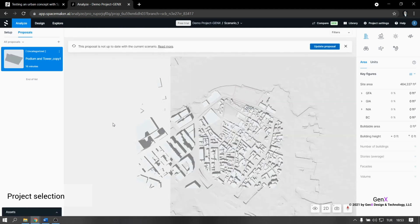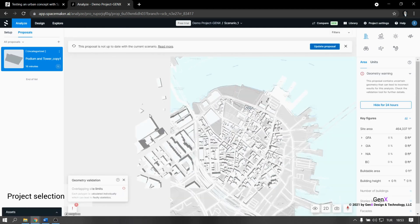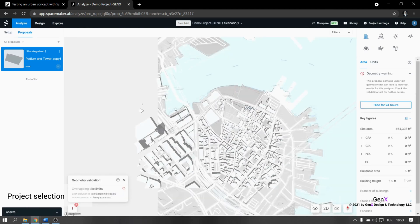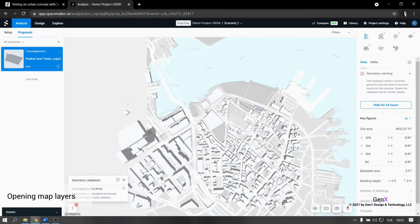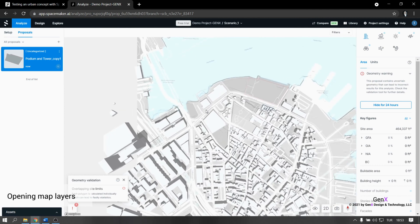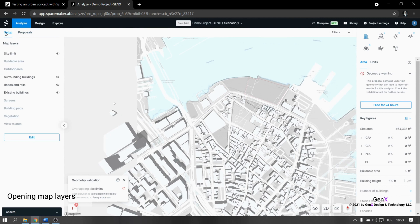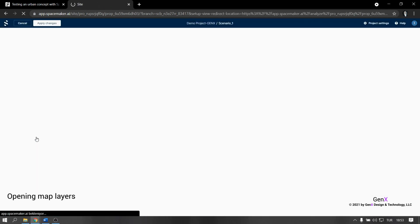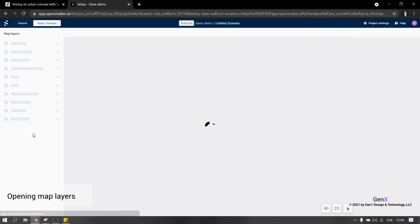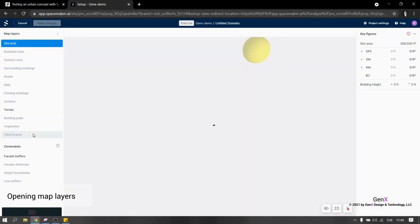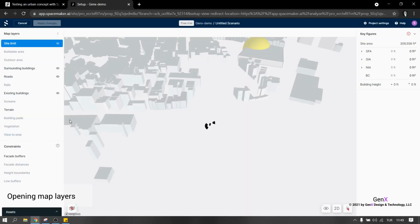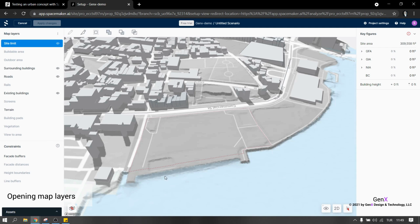To start a project, first thing we need to do is set up the site and its surrounding area. In the setup section, there are map layers such as site limit, buildable area, outdoor area, surrounding buildings, roads, trails and so on. Each layer is editable and I think that's a powerful feature of SpaceMaker.